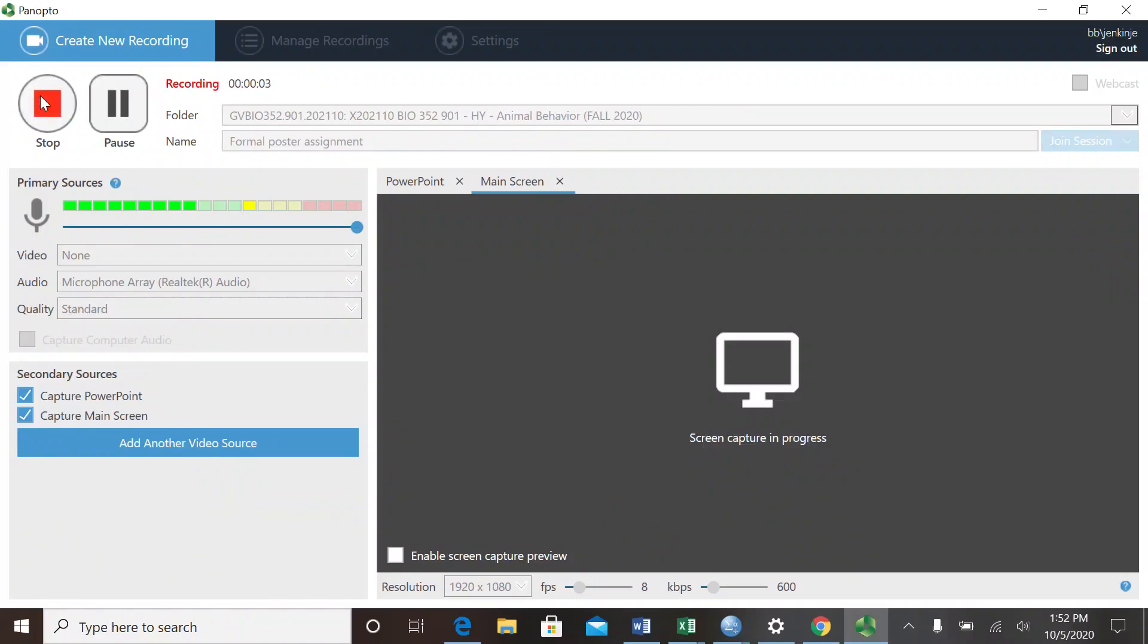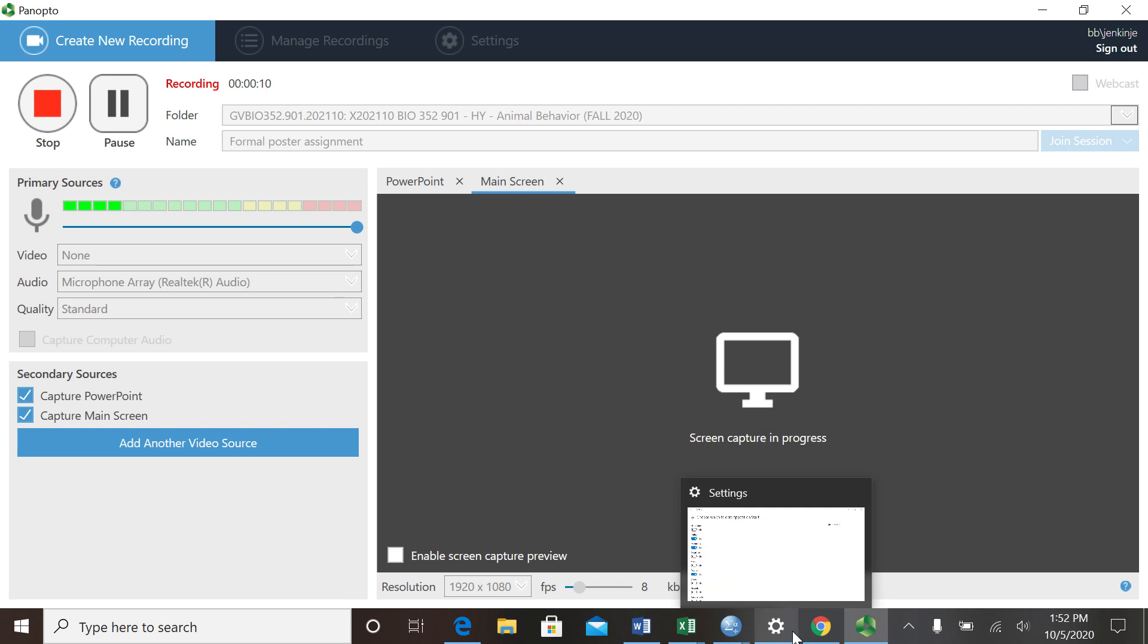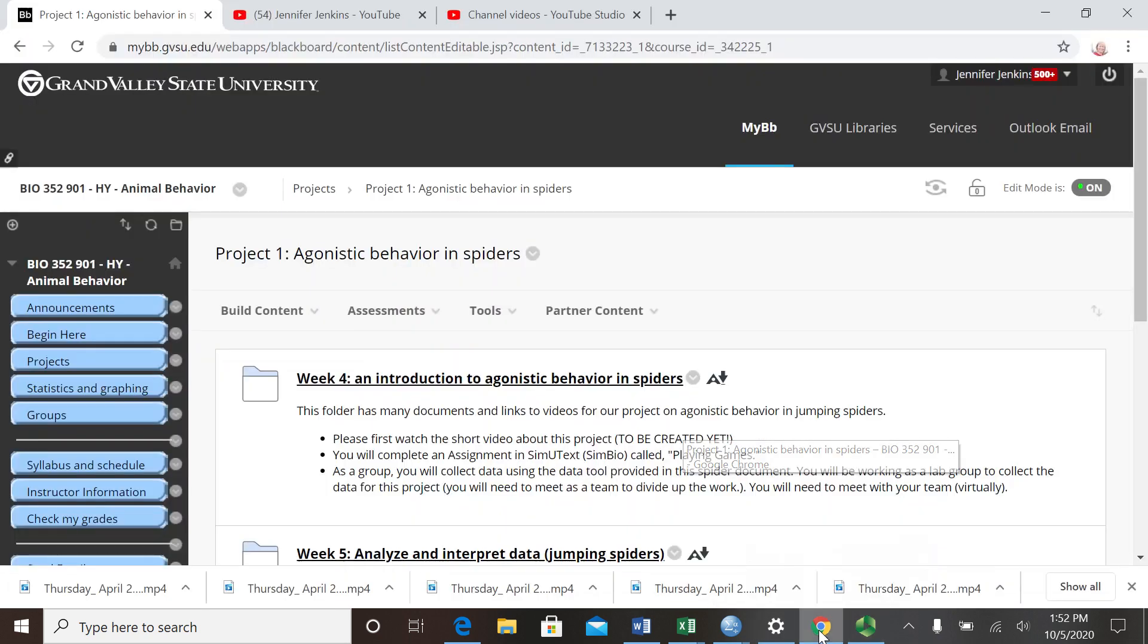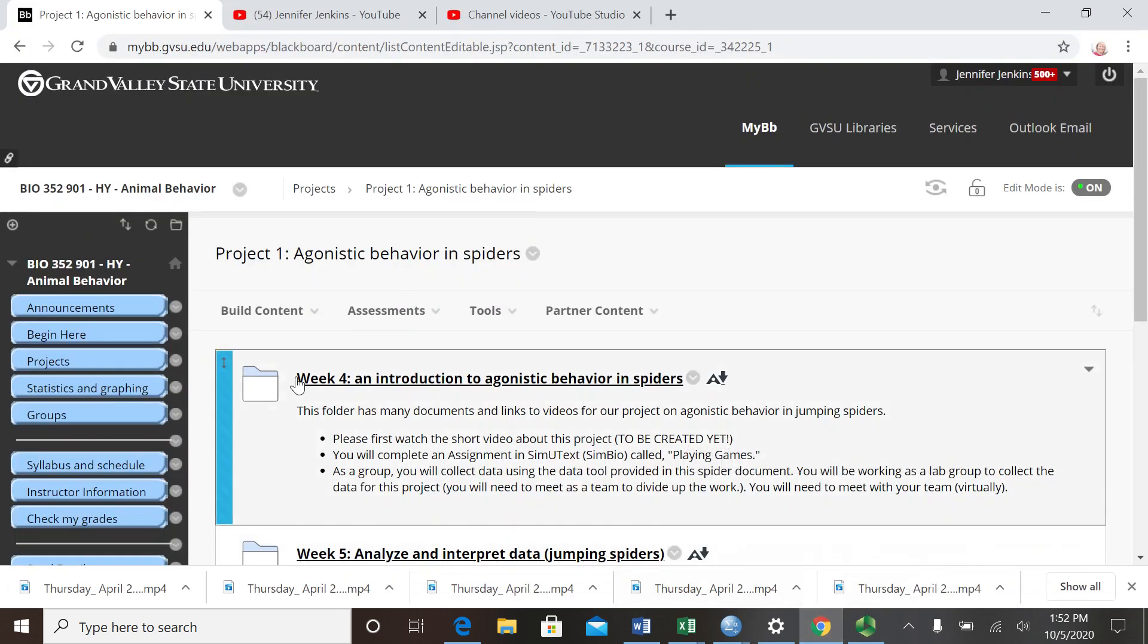Hi, in this video I'll tell you about how to make a formal poster in animal behavior. I'm going to move to our Blackboard site for our agonistic behavior in spiders project. You all have collected data and analyzed it and even made some graphs.